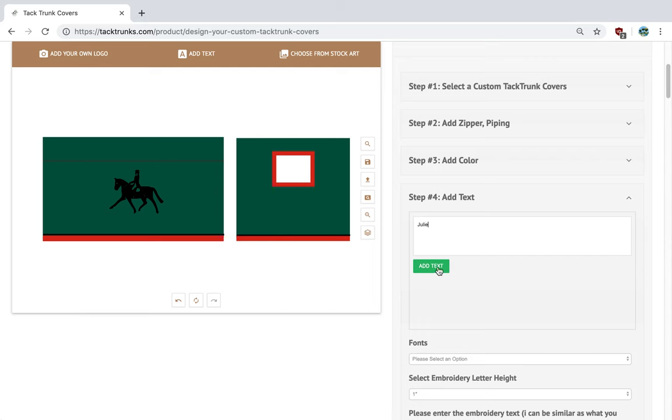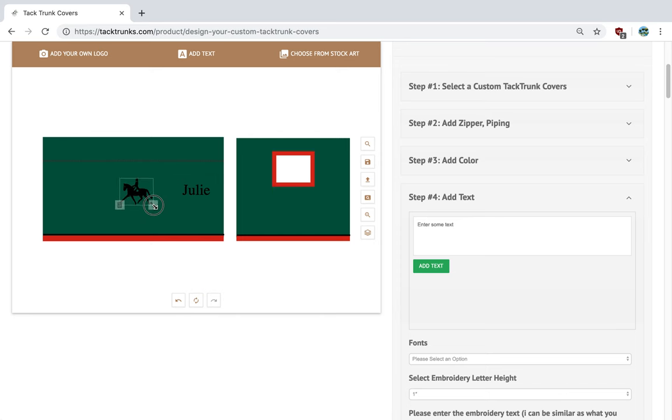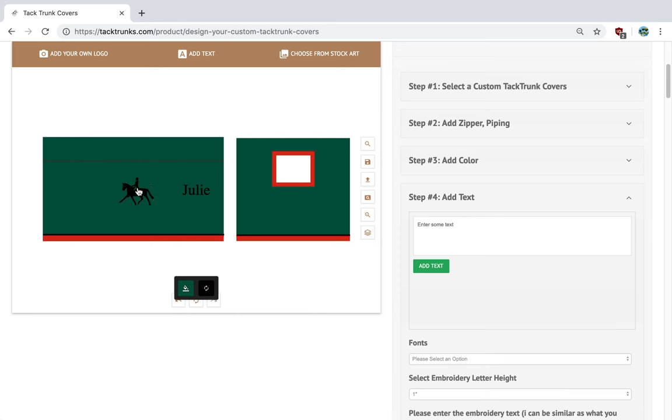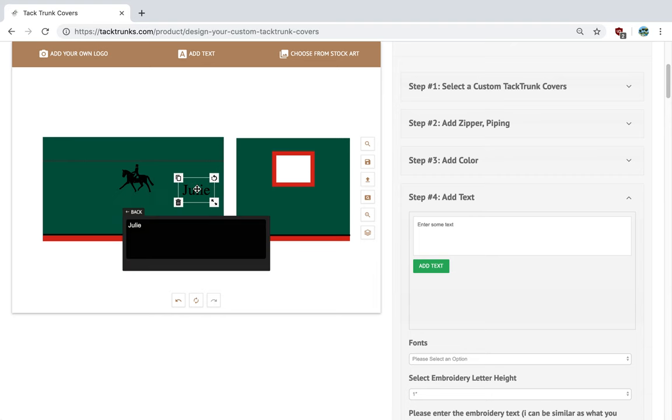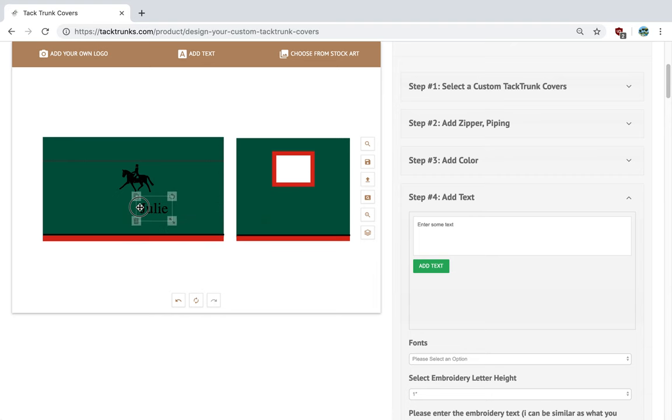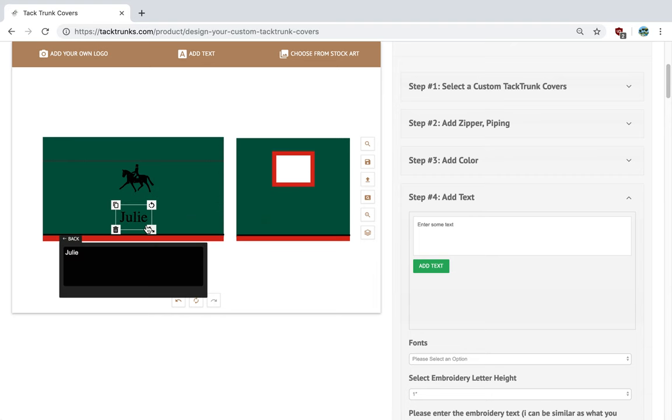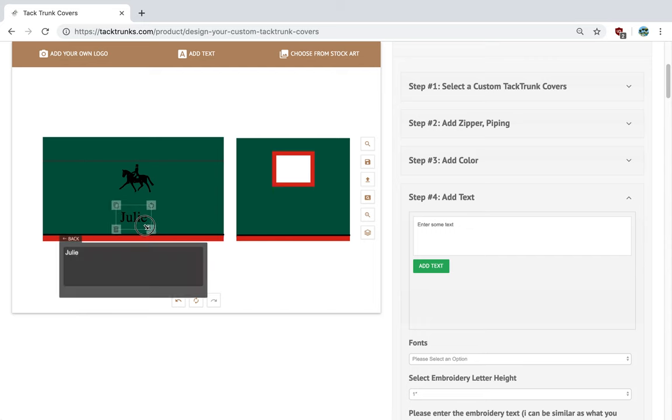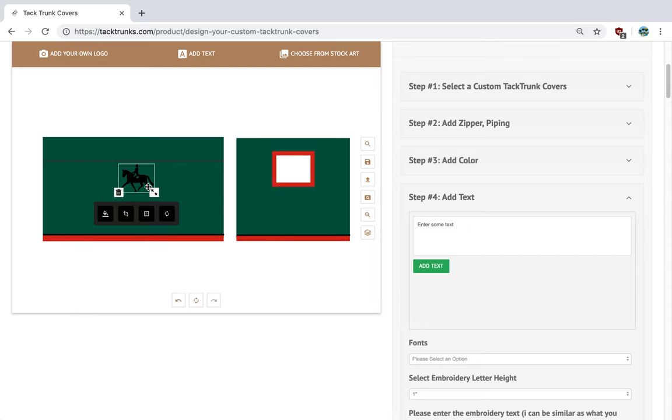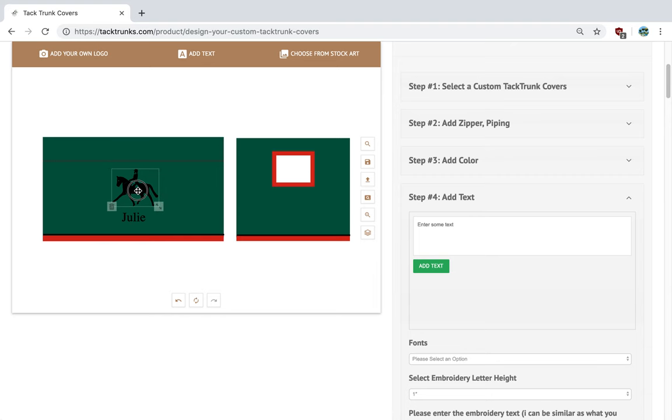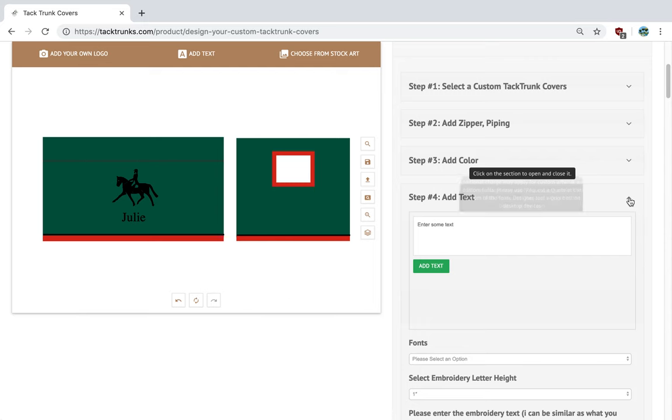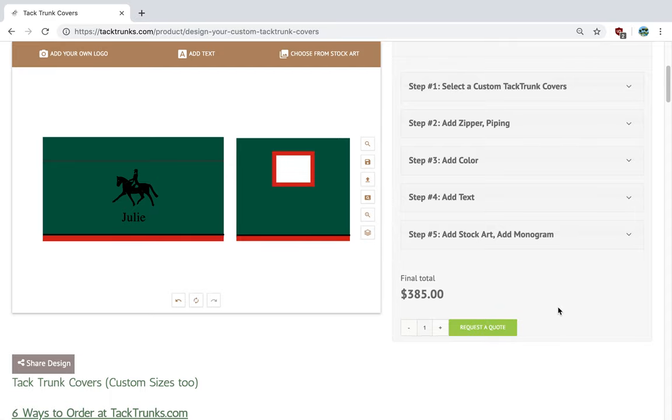And I'm thinking I'm going to add some text too on the bottom. Julie. There we go. Here's a tack trunk cover. And maybe the next design we do, we'll do a three-letter monogram.